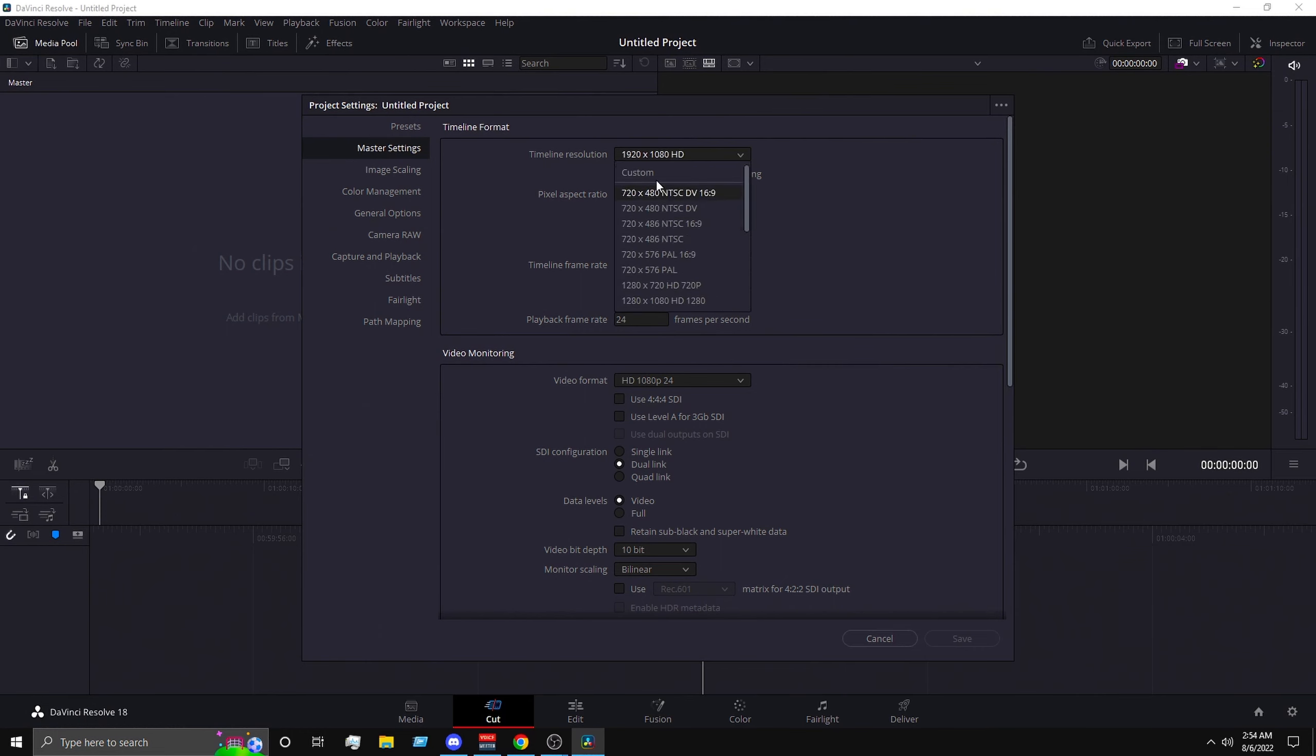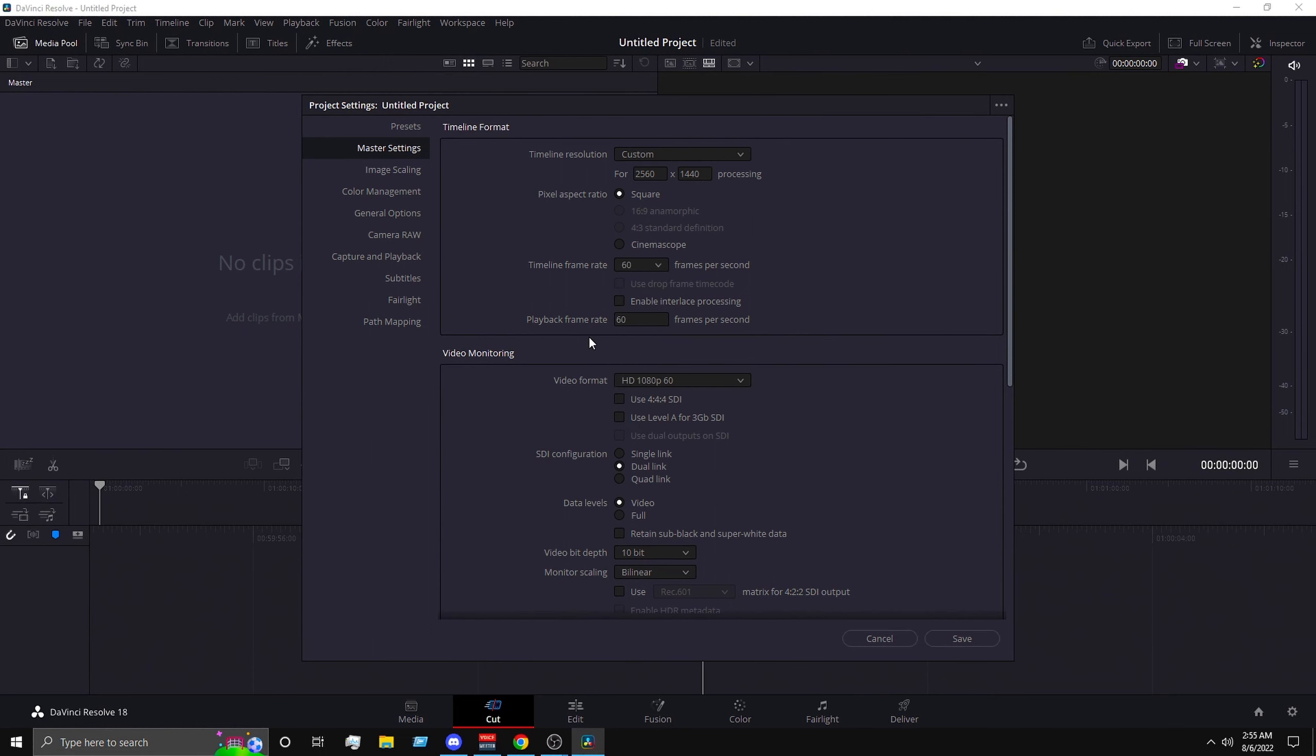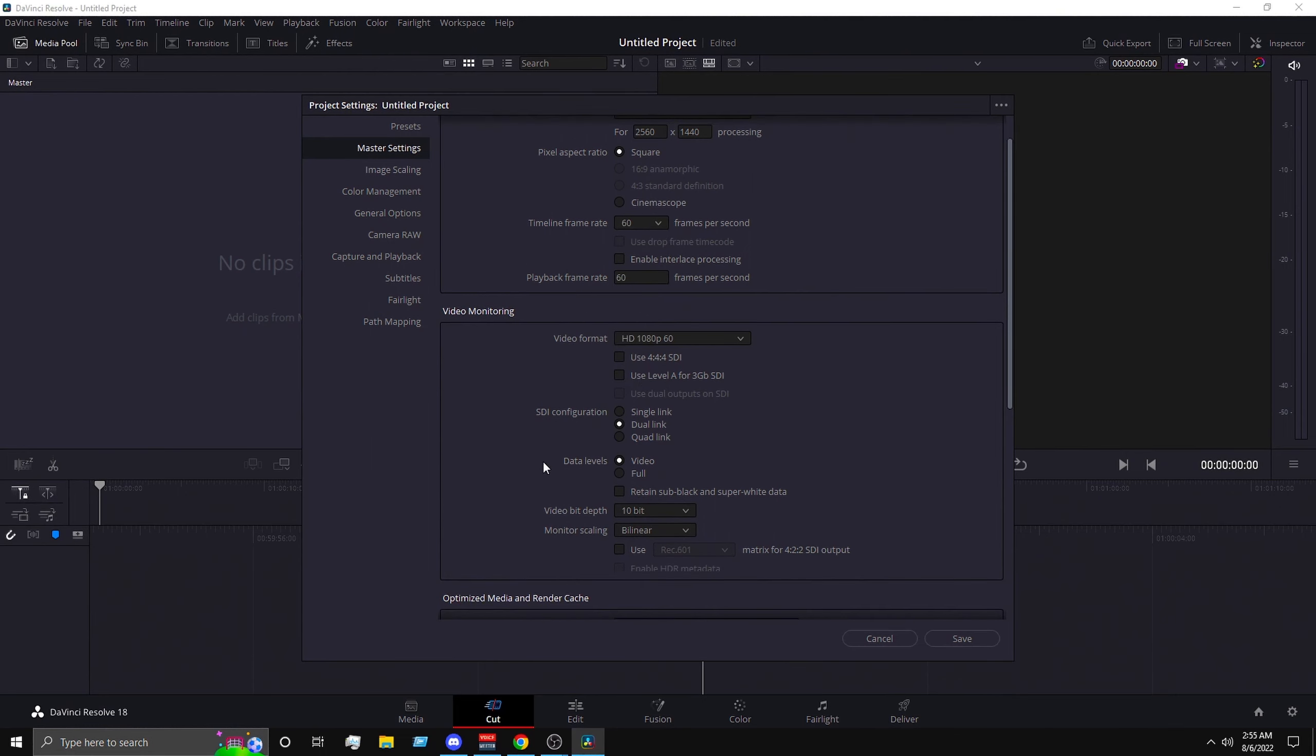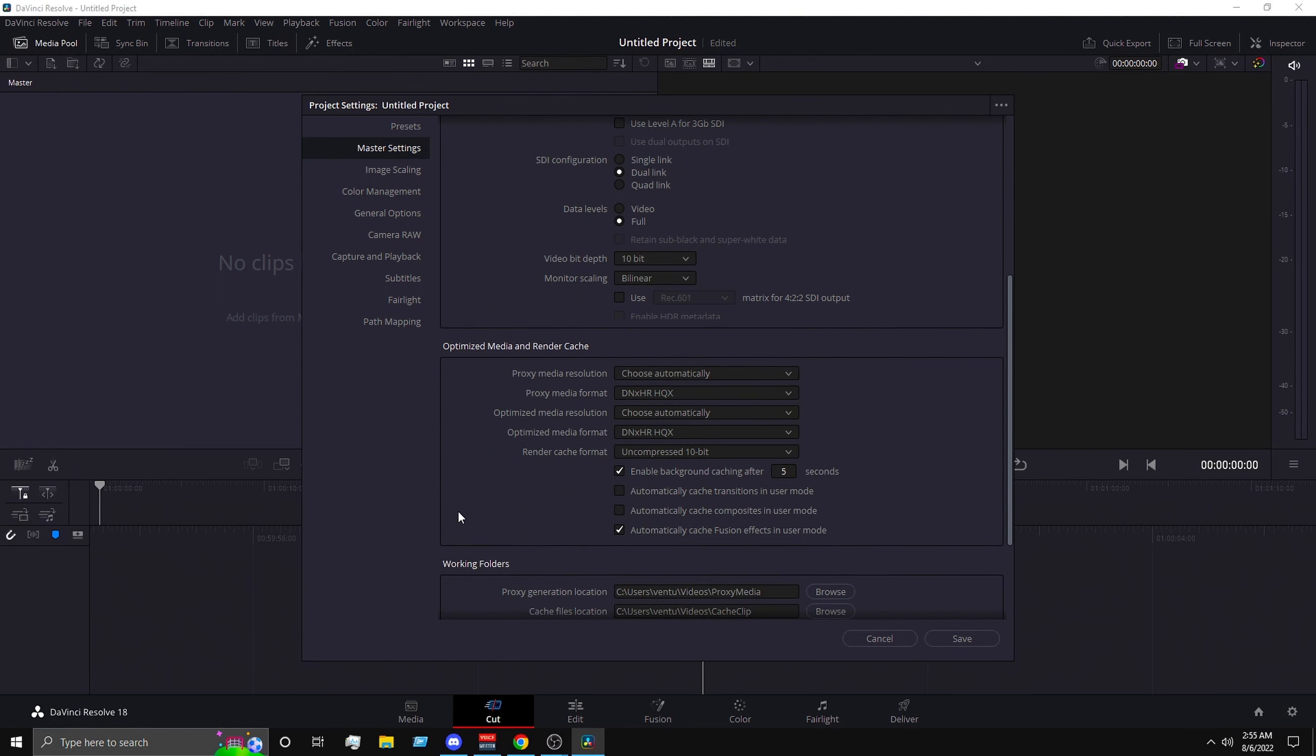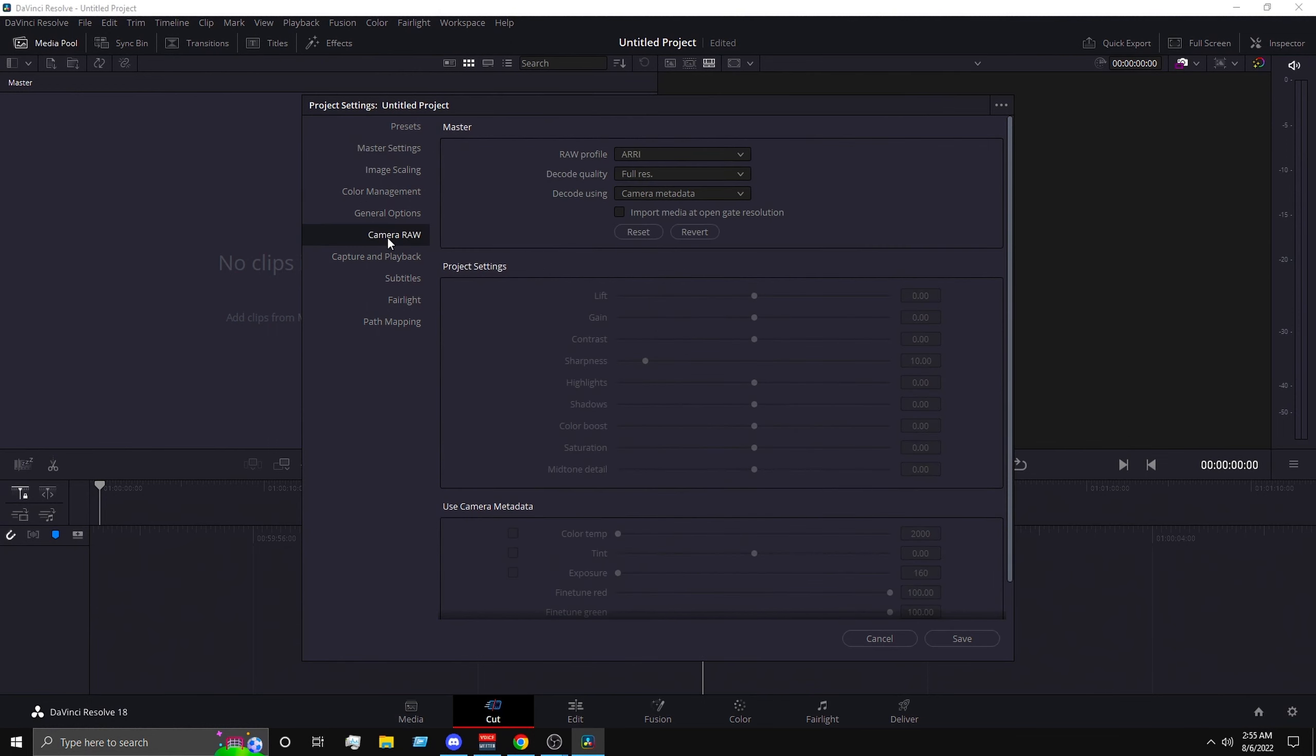So now go up and then where it says 1920 by 1080, you want to put 2560 by 1440. Timeline frame rate, put it to 60, and then for data level you want to put it to full, and then everything else leave it the same.